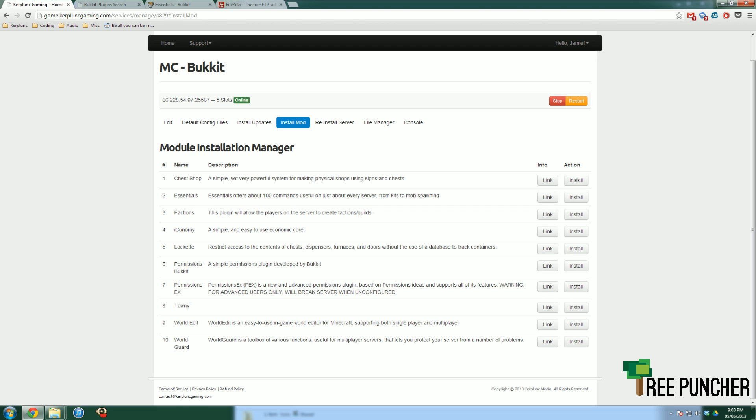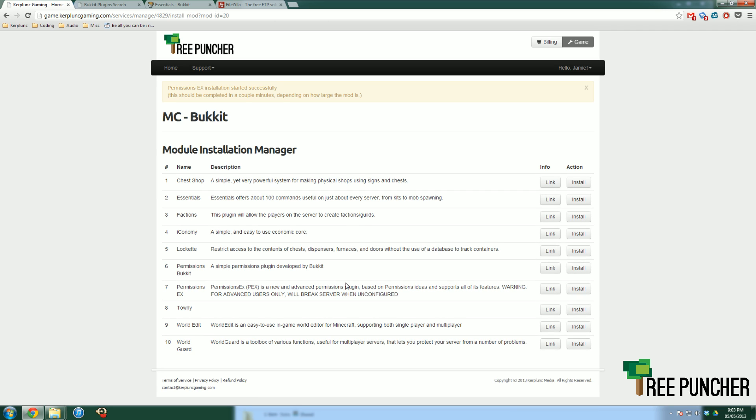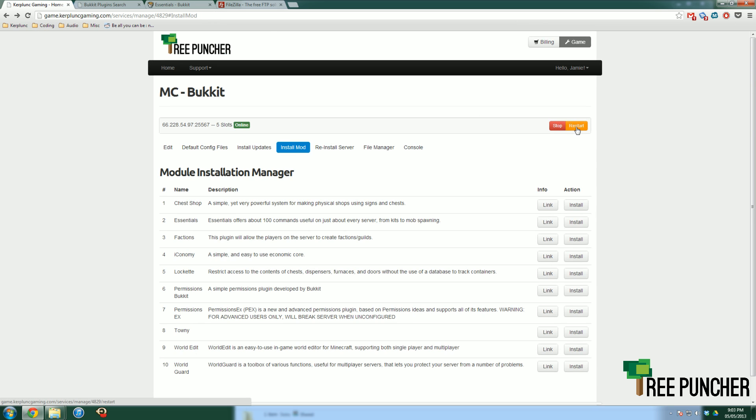Anyway, back to installing it. PermissionsEX, let's install that. All I need to do is click install for PermissionsEX, and then it'll say it started successfully. And then all you need to do is hit back in your browser, hit the restart button, and then your plugin should be installed.